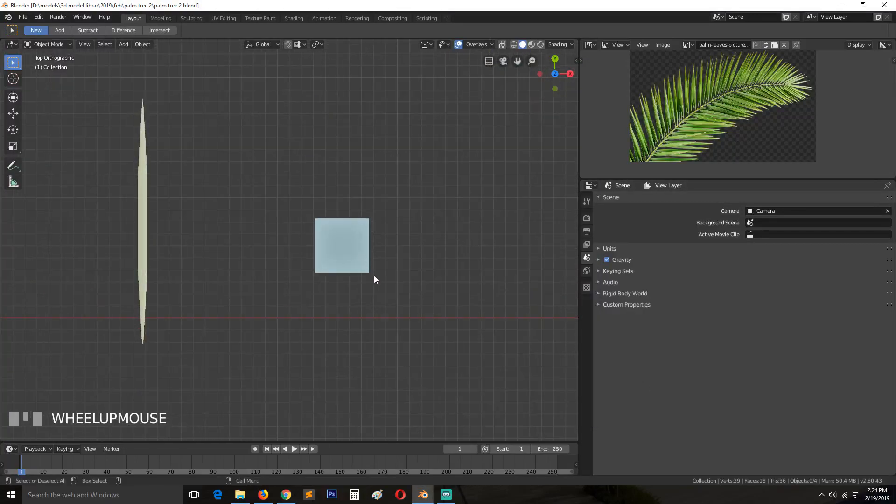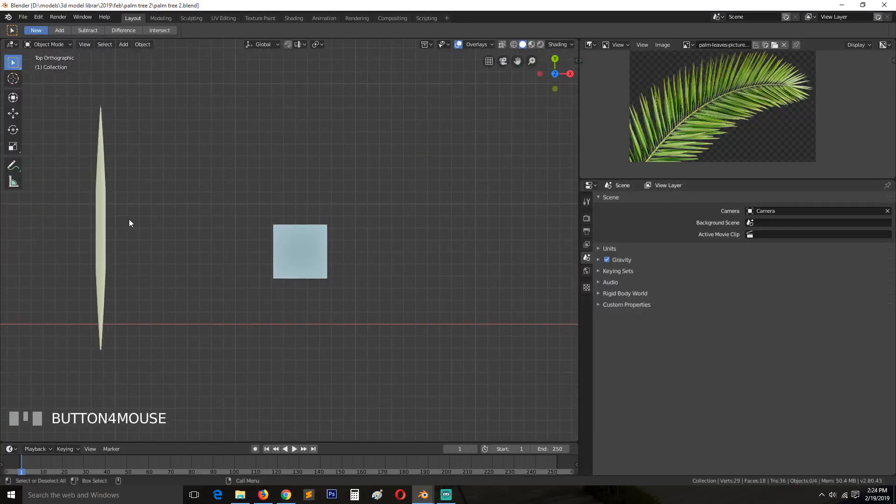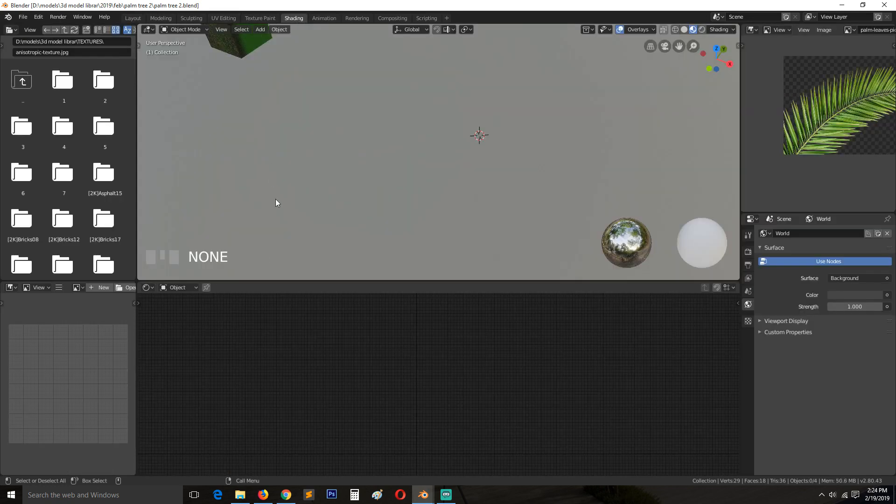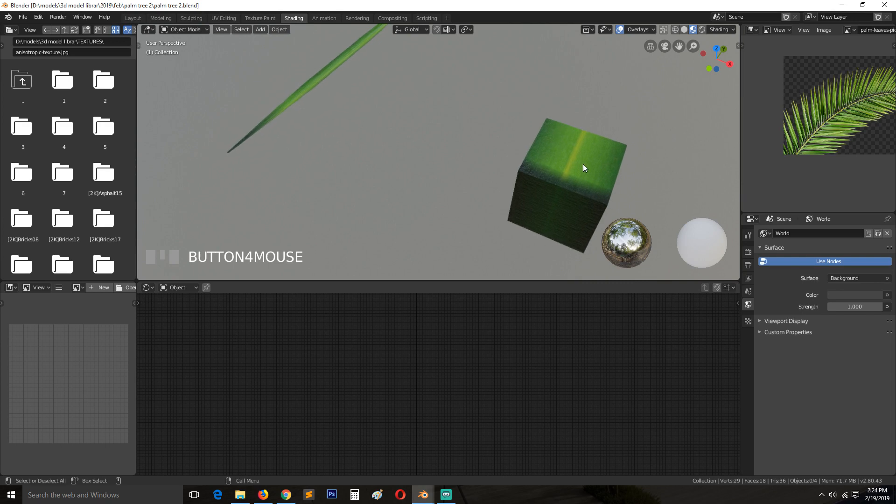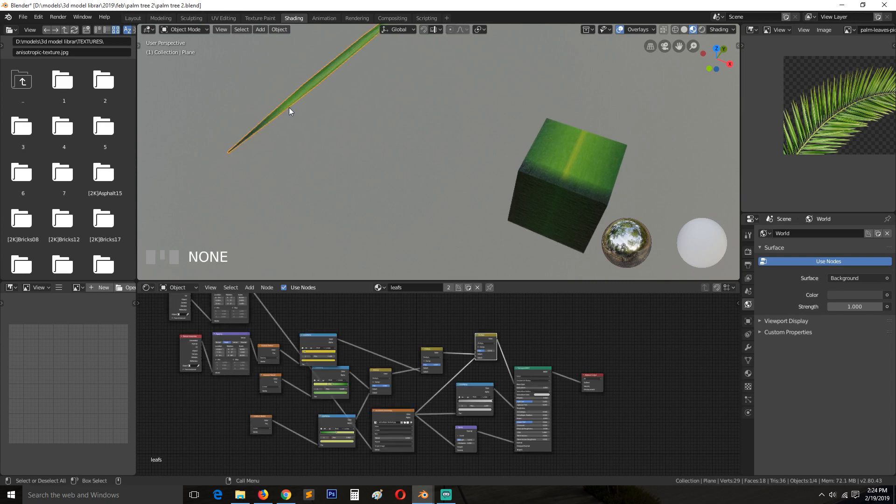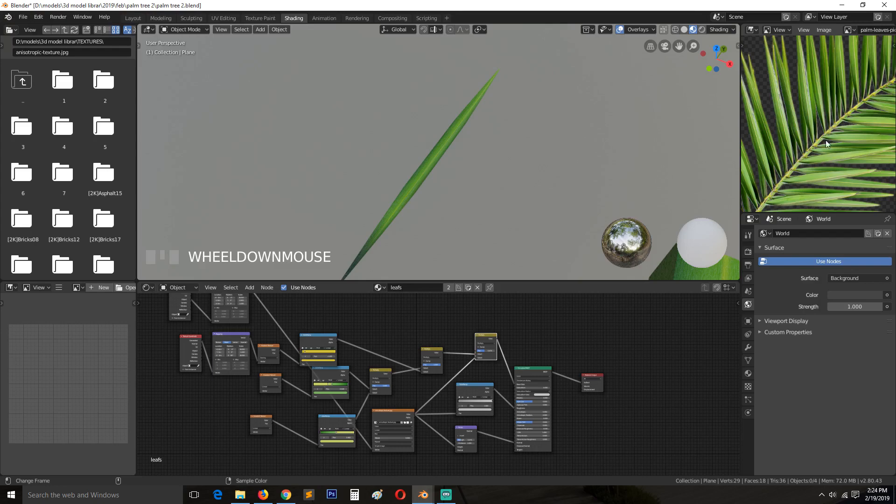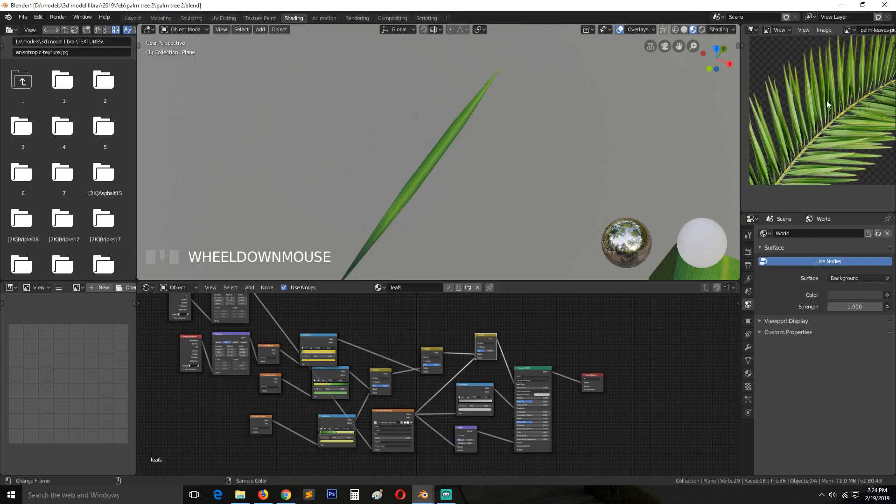This is part two of our tutorial on how to make a palm tree. We already have our leaflet. This is where we ended off. We made our material and then our leaflet. So let's see how we can connect them to a stock like this.